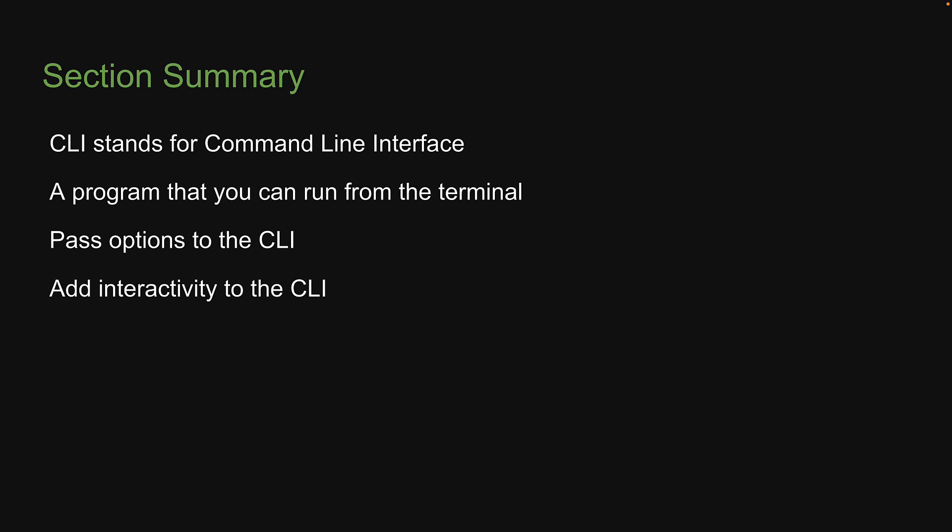With that, we come to the end of this short section on building CLI tools with Node and NPM. Thank you for watching, please do consider subscribing to the channel and I will see you in the next one.